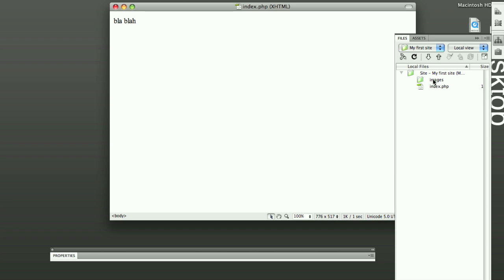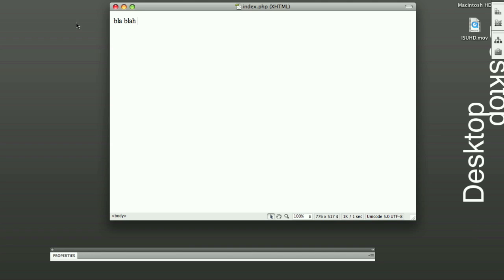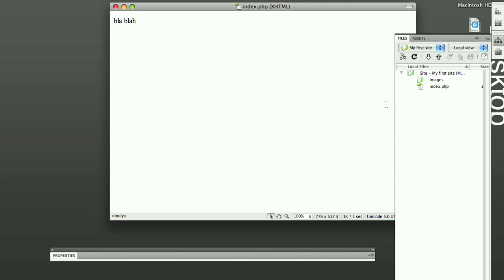Now, the most important thing with defining your website is this images folder. When you have an image inside of it, and you want to link an image to it, you can just type slash images or, you know, images slash and then your picture name.